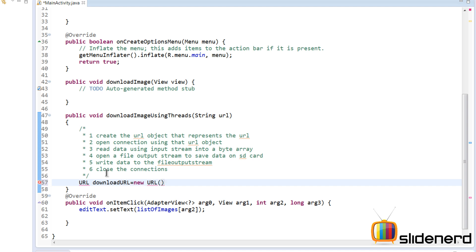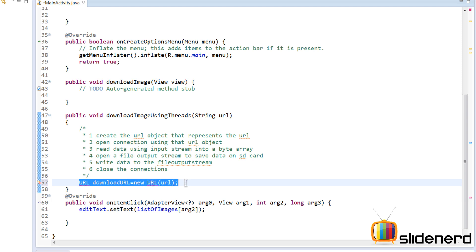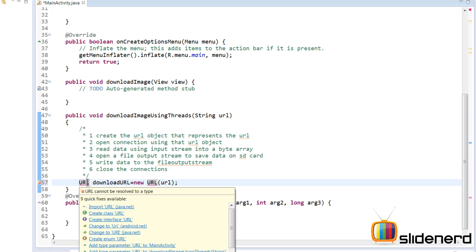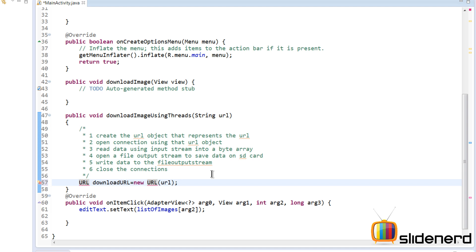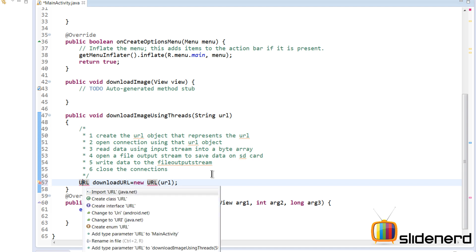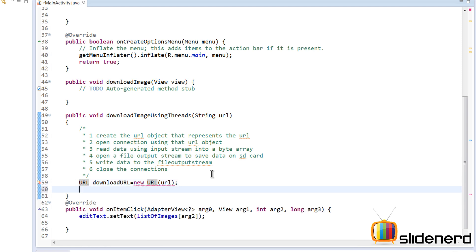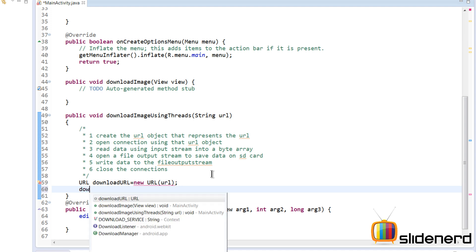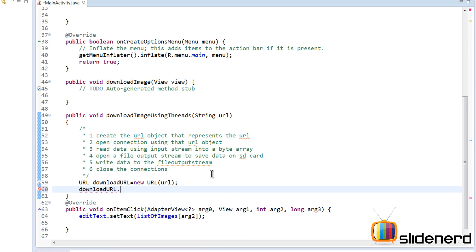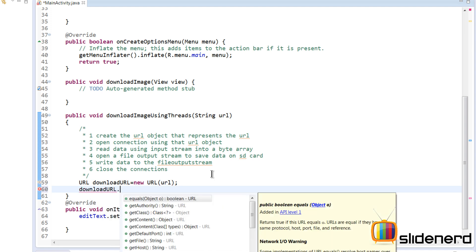Now you guys are probably wondering what is the difference between this string URL that we have and this URL object that we have here. This URL object provides us some methods through which we can perform stuff. For example, you can say downloadURL dot, like you see, you can say getAuthority, getDefaultPort, getFile, getHost, getPath.